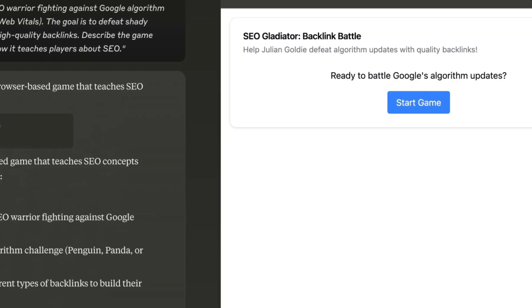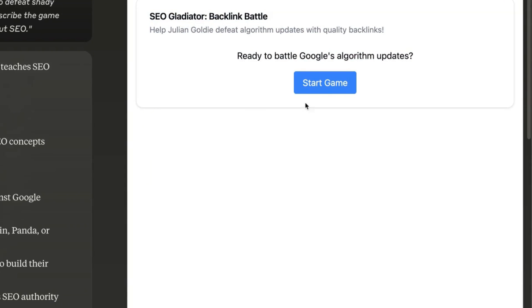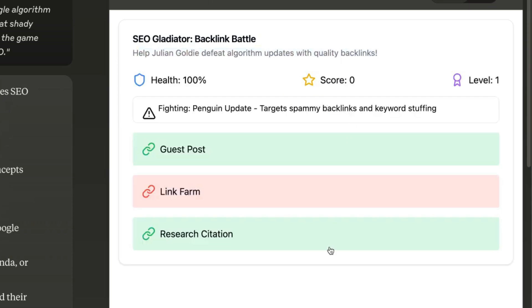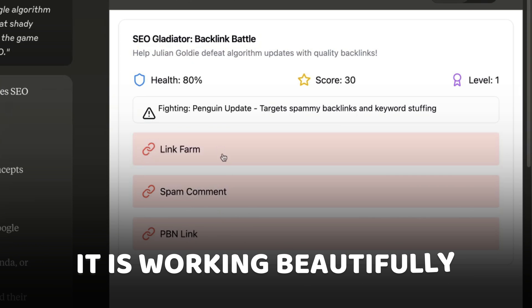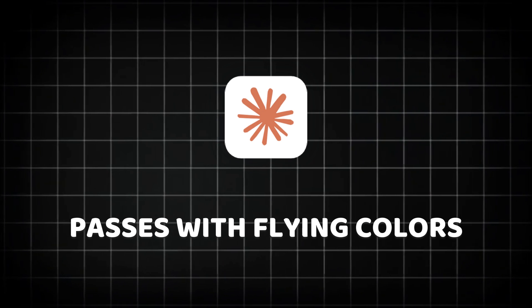One thing to bear in mind is that Claude was the only AI system that actually went off and just created it — no messing around there. And it's created it in a pretty cool way. It says SEO Gladiator, Backlink Battle — help Julian Goldie defeat algorithm updates with quality backlinks. Let's start the game, see what we got here. And it is working beautifully, my friends. So Claude passes with flying colors. I'm going to say Claude actually won that.